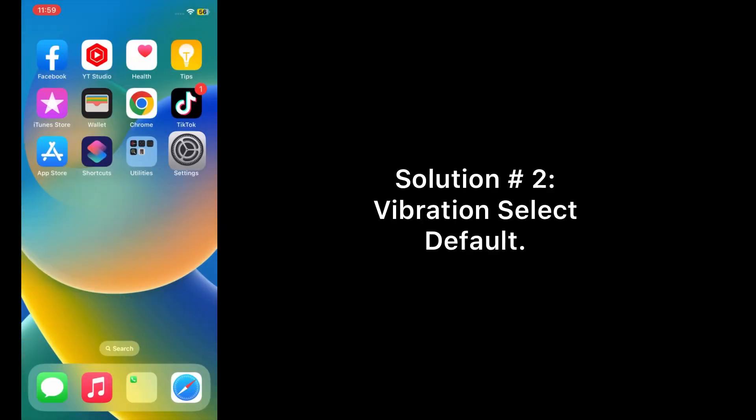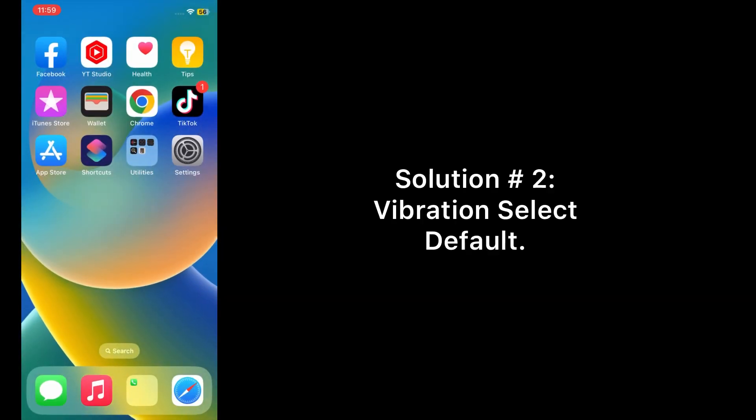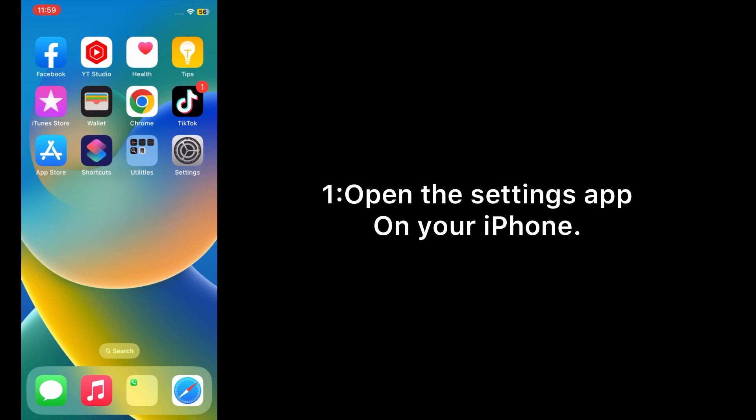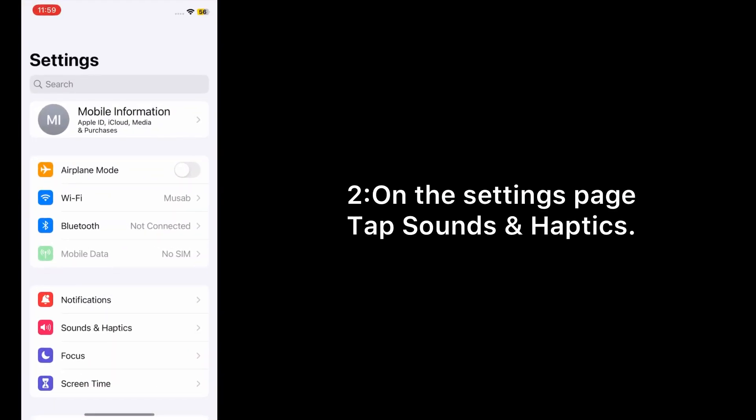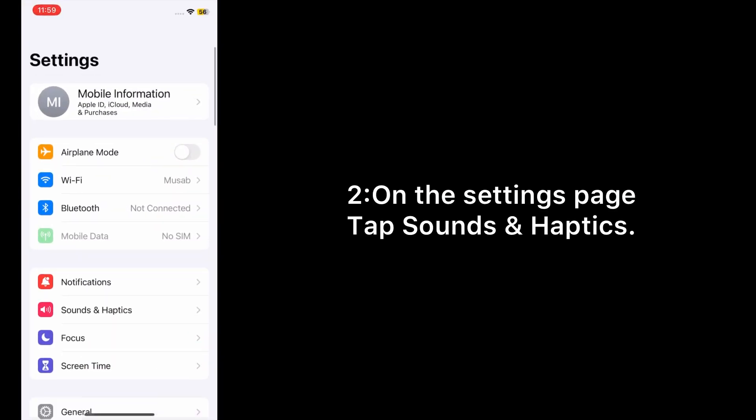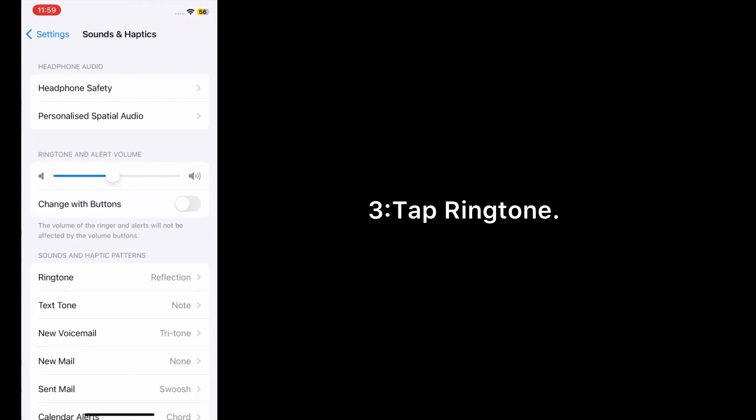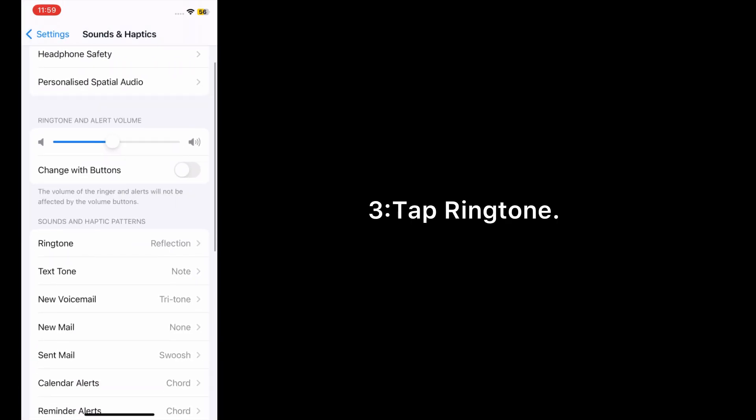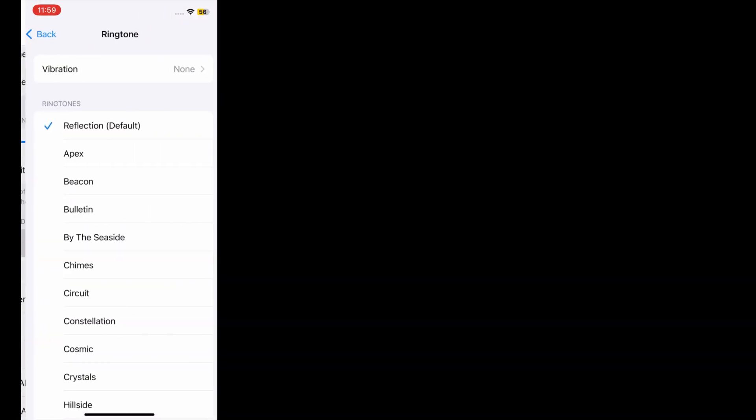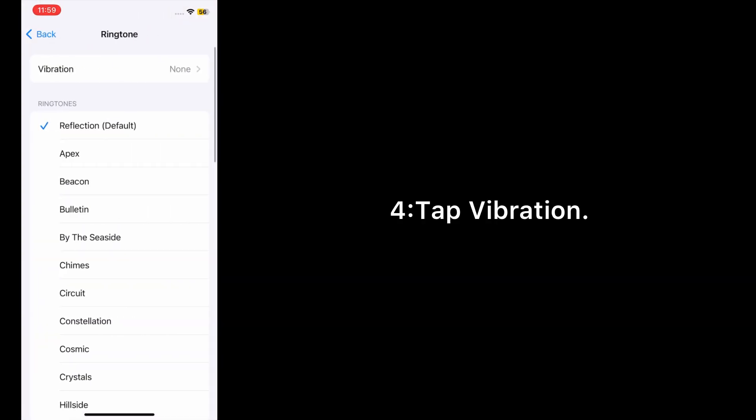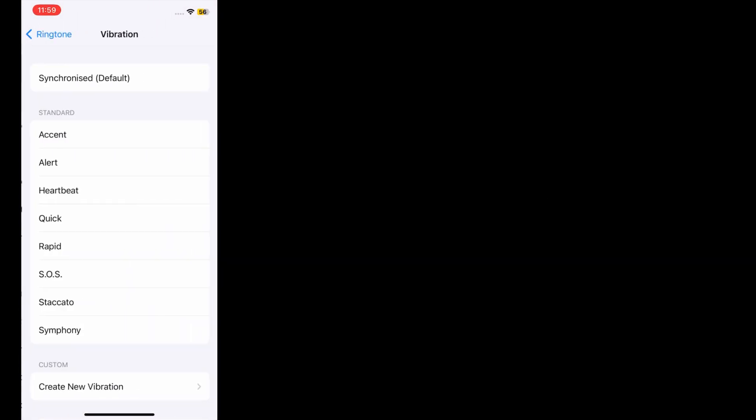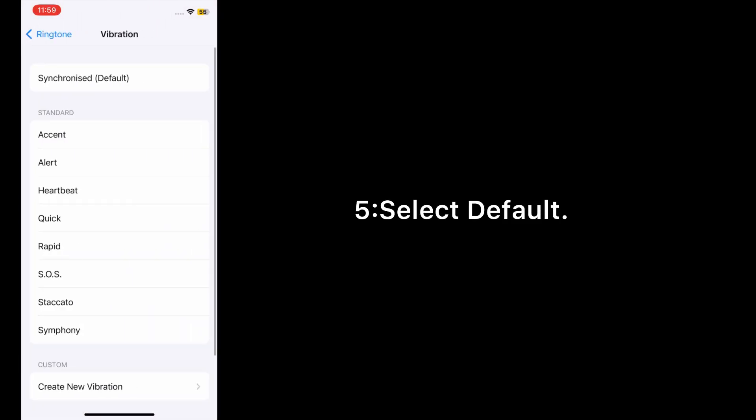Solution number two: Vibration select default. Open the Settings app on your iPhone. On the Settings page, tap Sounds & Haptics. Tap Ringtone, tap Vibration, and select default.